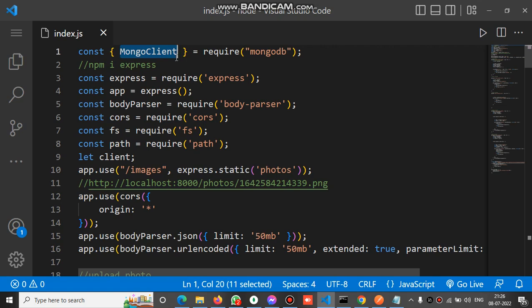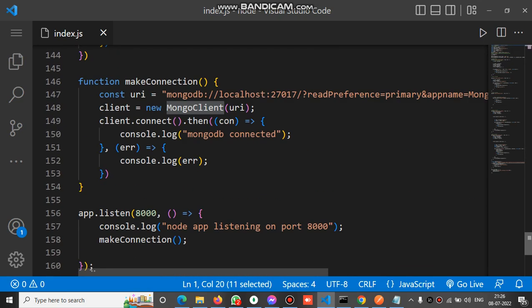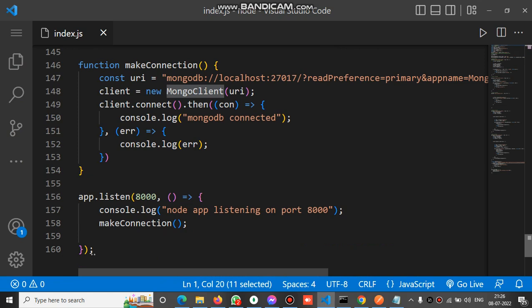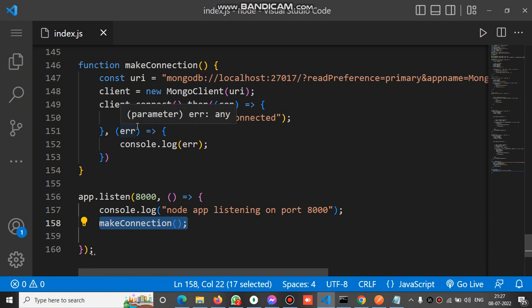When the app starts, it makes the connection to MongoDB. When the app listens, it calls the makeConnection method to establish the connection to MongoDB. When the app starts, MongoDB connection is established and we have that connection reference inside the client global variable.